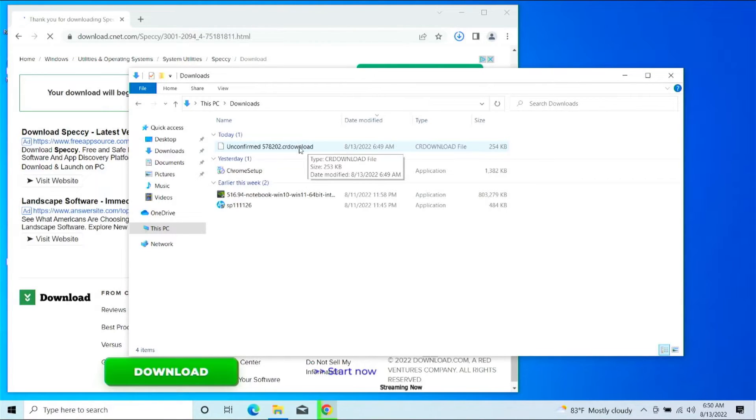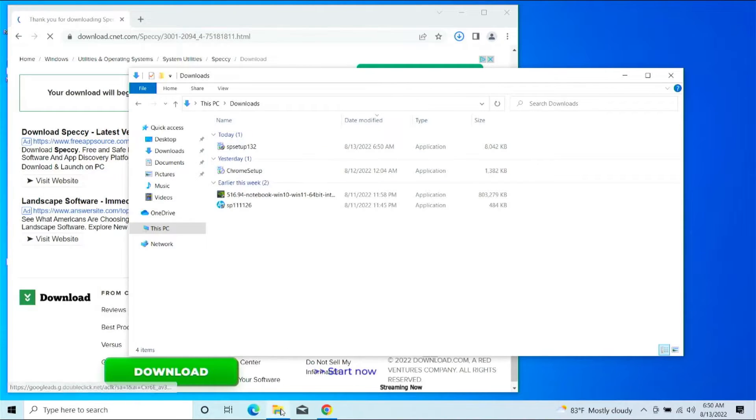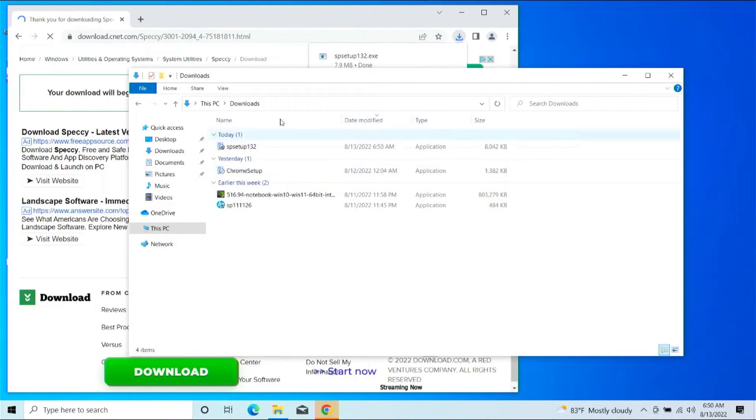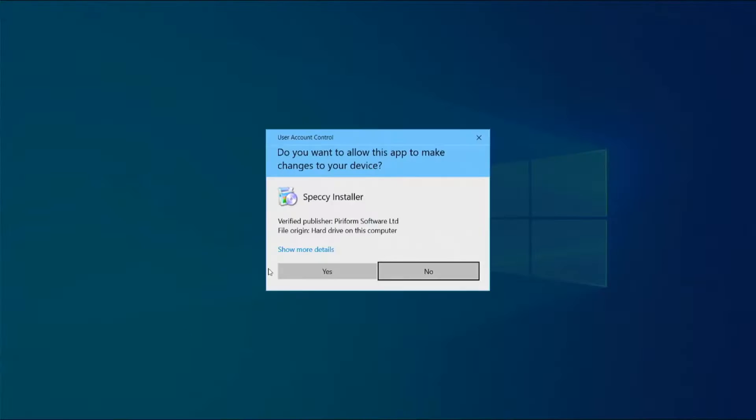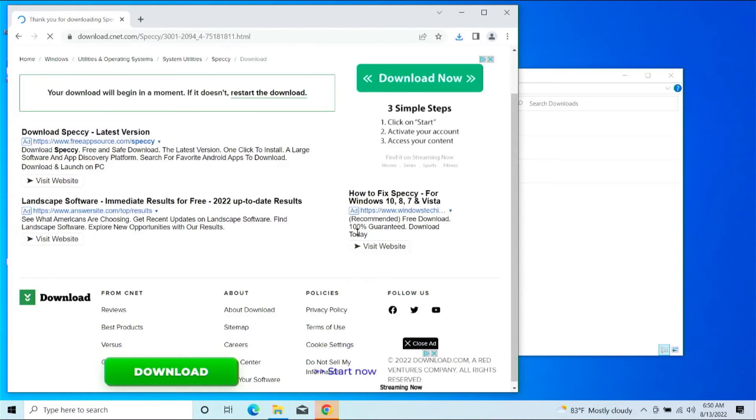By default, everything you download goes here to the Downloads folder, so if you ever have to, just click on This PC, go to Downloads, or click on the folder icon there. All right, looks like Speccy is done, so we're going to go ahead and open that.